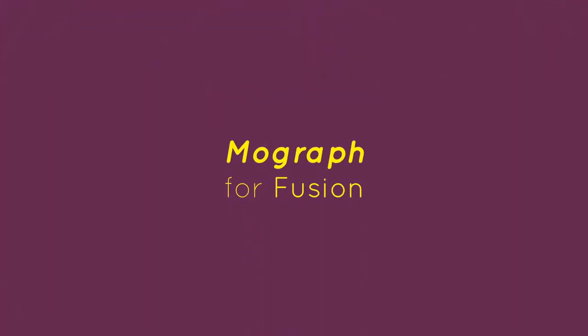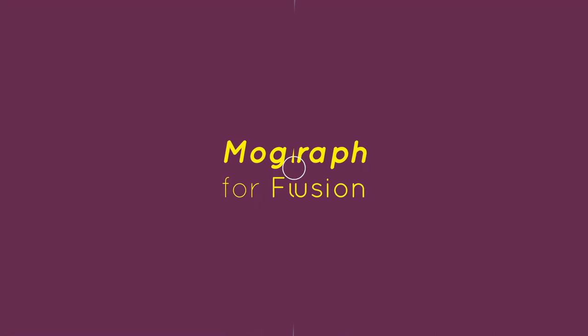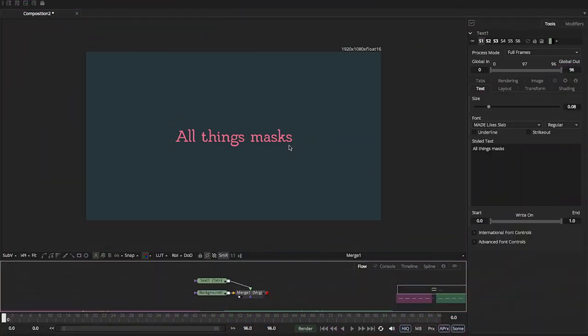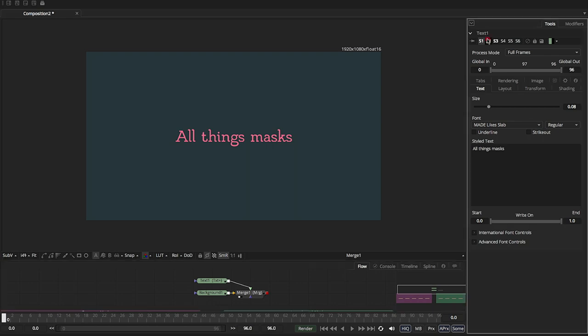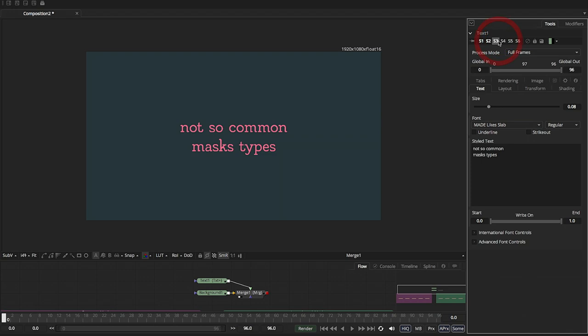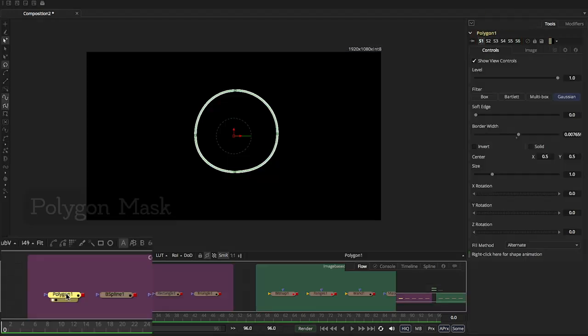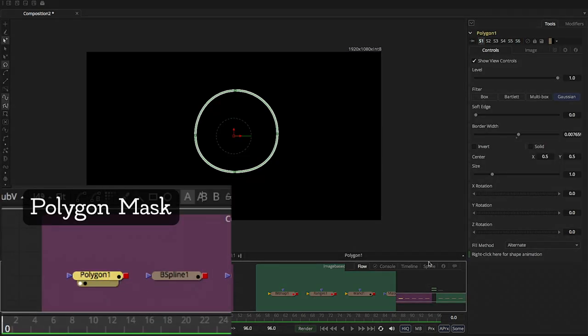Welcome to Learning MoGraph for Fusion. Let's get started. I want to give a quick overview of the different types of masks in Fusion. Masks in Fusion are very powerful. I want to talk about the most common types of masks and some of the not-so-common types of masks. Let's go real quick to the polygon.